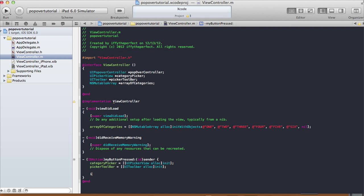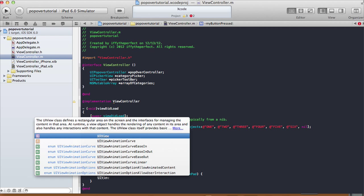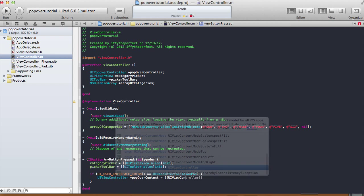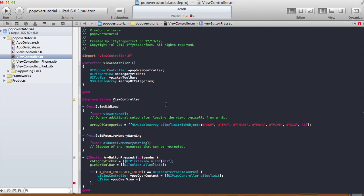The popover controller is mainly designed for the iPad, so I'm just going to show you the iPad version. Here we do a check: if (UI_USER_INTERFACE_IDIOM() == UIUserInterfaceIdiomPad) — that just checks if it's an iPad. Then we start doing the popover controller. So UIViewController — I'm going to call this 'popoverContent' = [[UIViewController alloc] init]. This is going to be the view controller that goes inside our popover controller. Then UIView — I'm going to call this 'popoverView'. The popoverView goes inside the popoverContent, and the popoverContent goes inside the popoverController, which is presented on the screen.